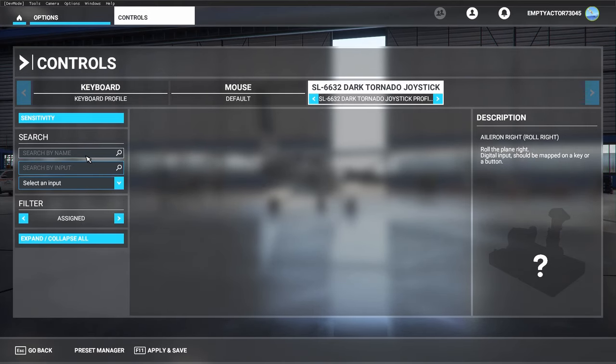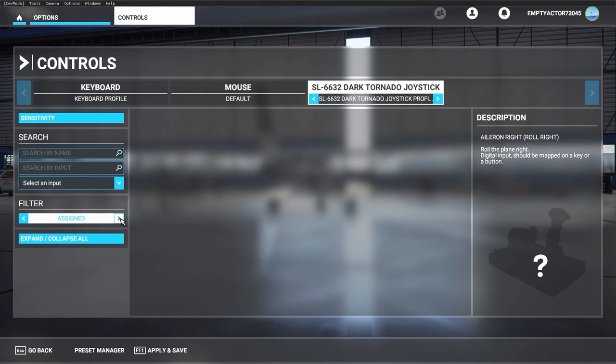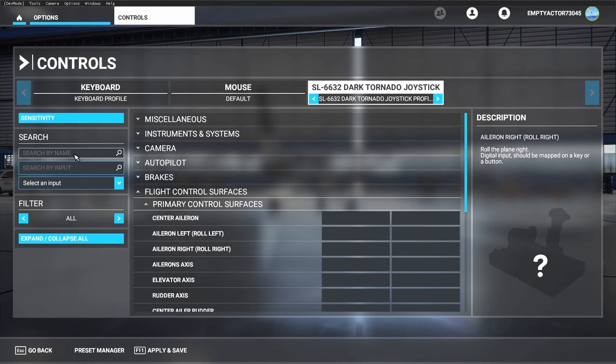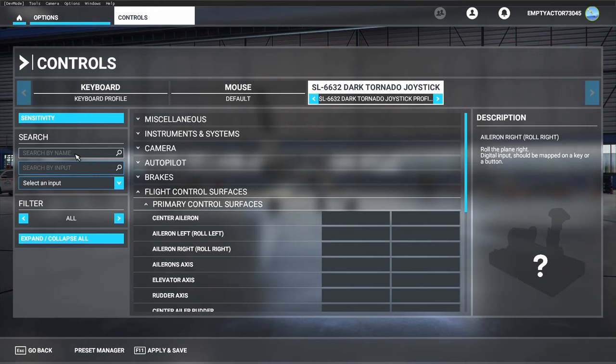It's fairly easy once you know where to look. Start by setting the filter to 'all', because otherwise you don't see any input possibilities. Let's start by assigning the axis, then the throttle, then the several buttons, and at the end take a look at the sensitivity.